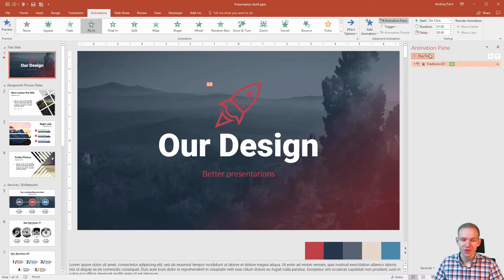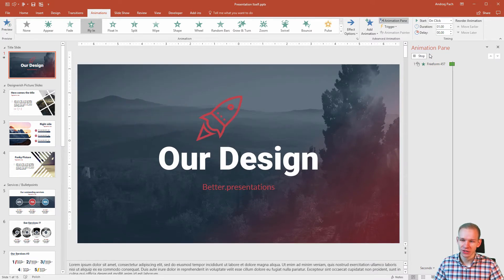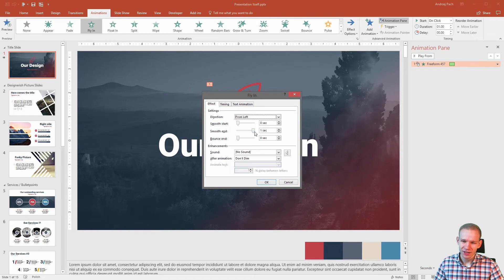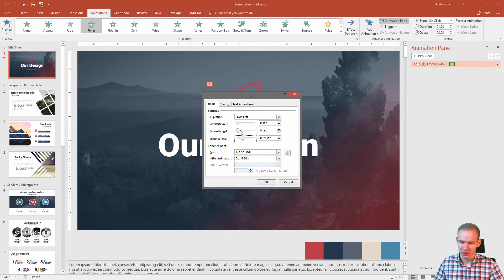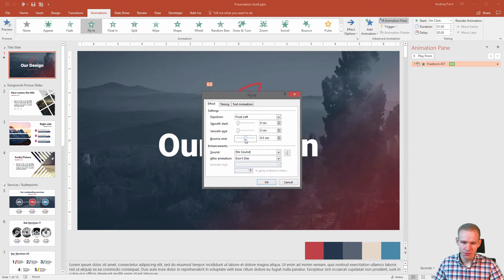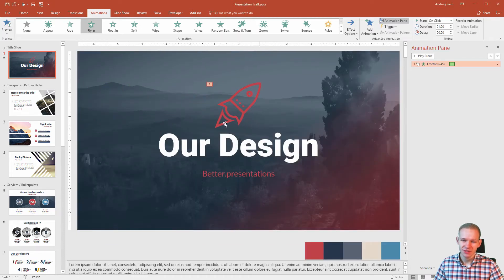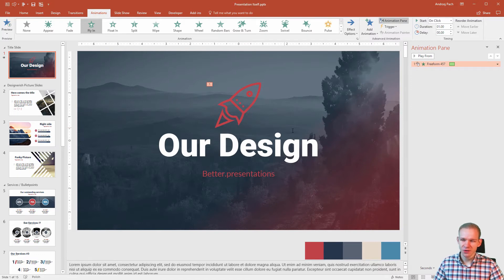Now you can see, it already looks better. But for that animation, I didn't want such a big smooth, I wanted to have a small bounce. Now it resets the smooth, because you can have either bounce or smooth. Look at the bounce. I want the bounce to be about half a second. And it bounces a little bit at the end. That's something very fun in PowerPoint.